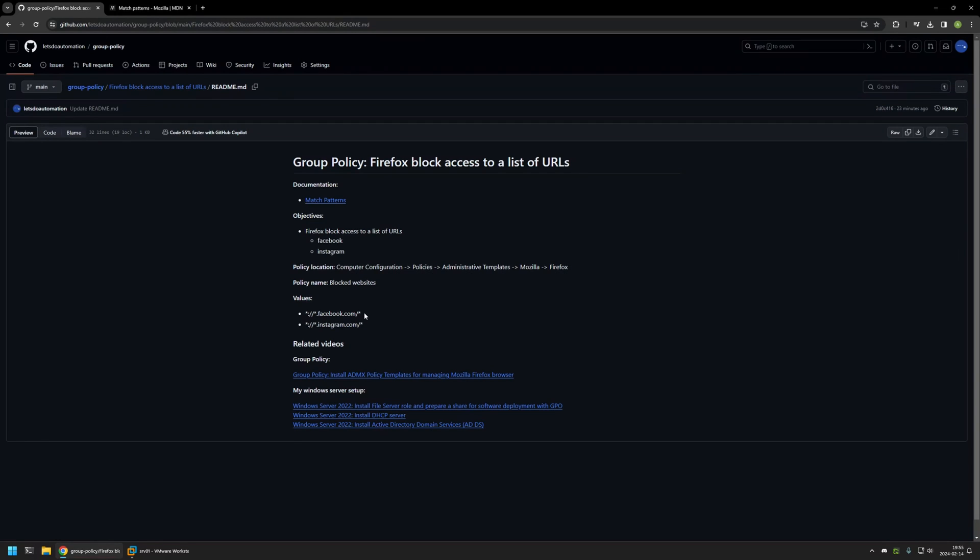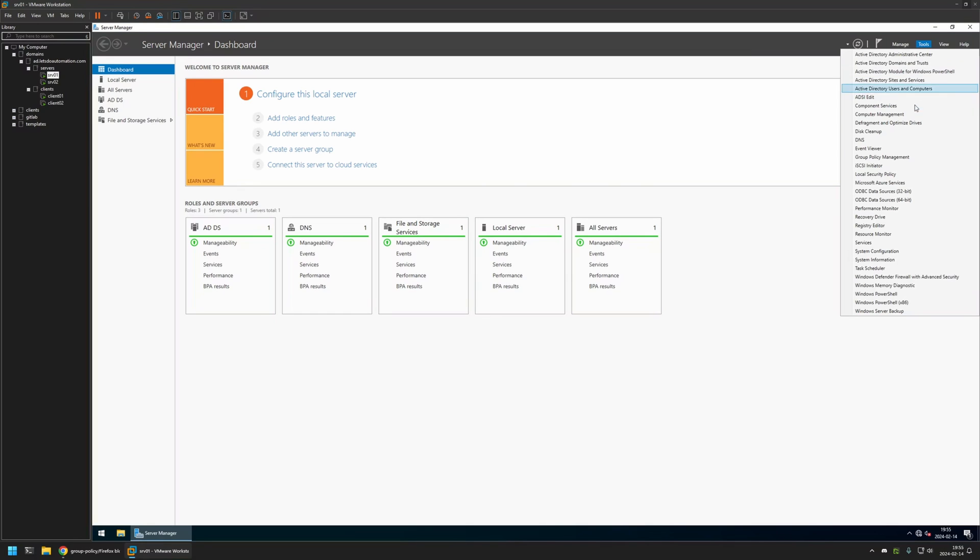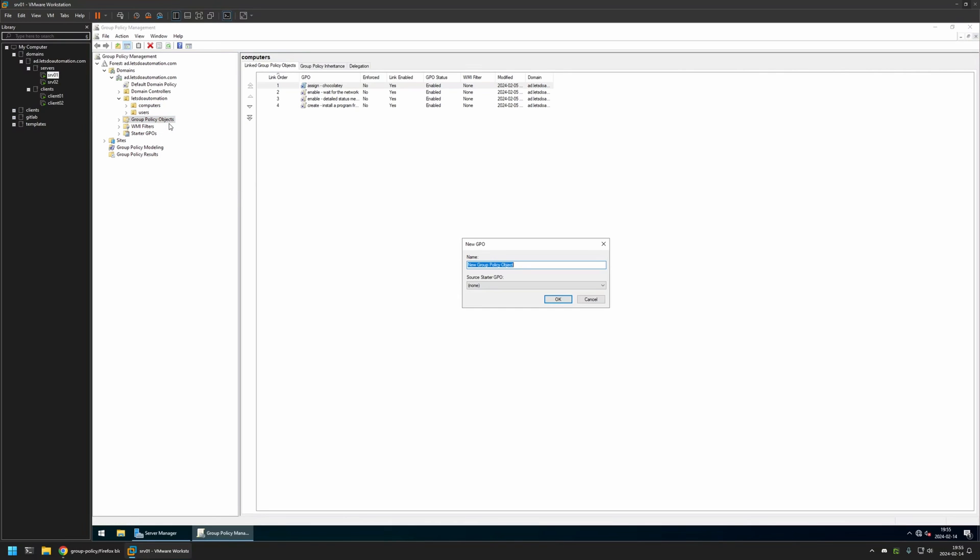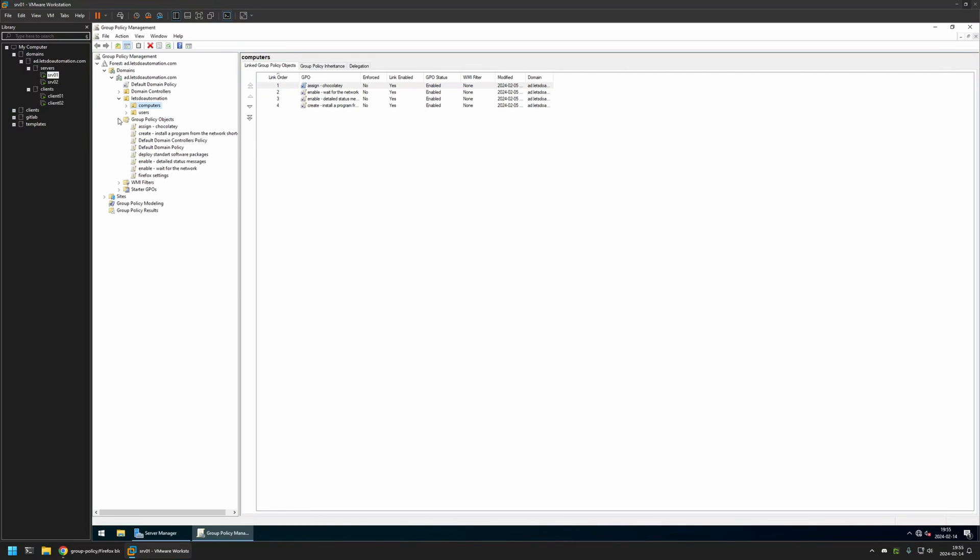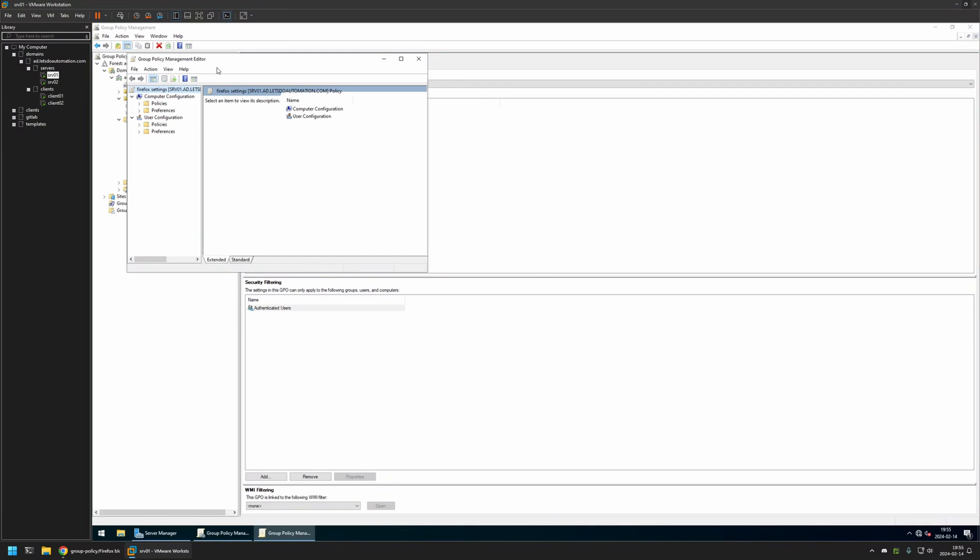Now I will begin this video by going to my VMware Workstation where I have my Windows server environment. Here I will be creating my Group Policy, so I will go to Tools, Group Policy Management. I will right-click on Group Policy Objects and select New. I will name the policy Firefox Settings, then I will click OK. I will expand Group Policy Objects, select the policy that I created, then I will right-click on it and select Edit.